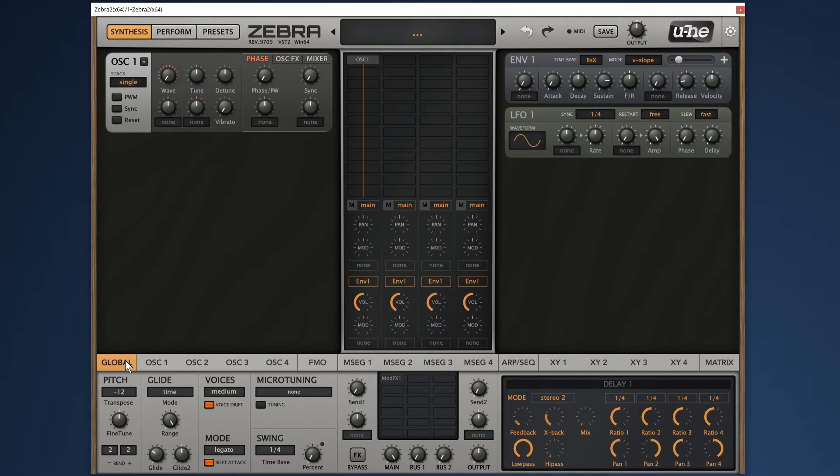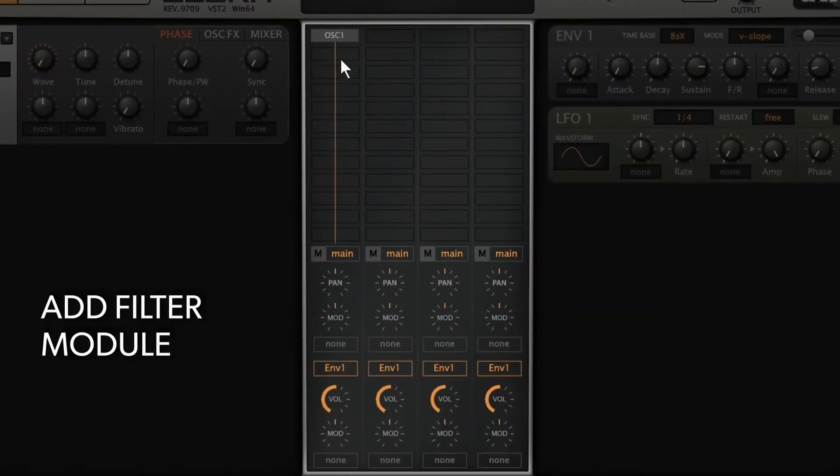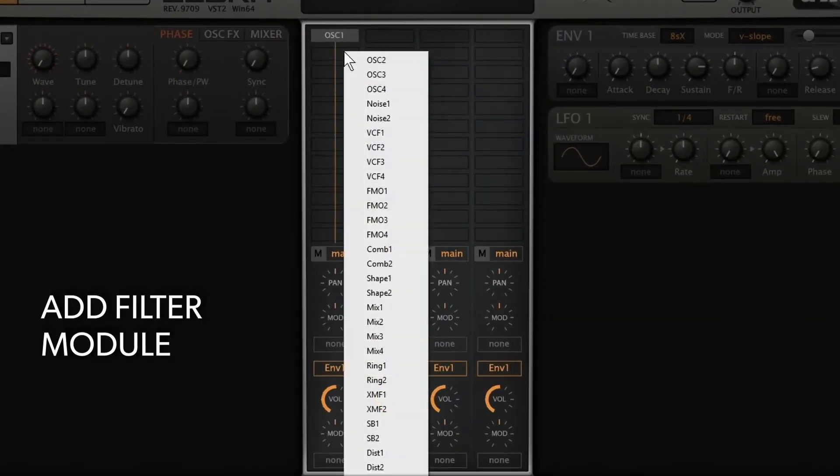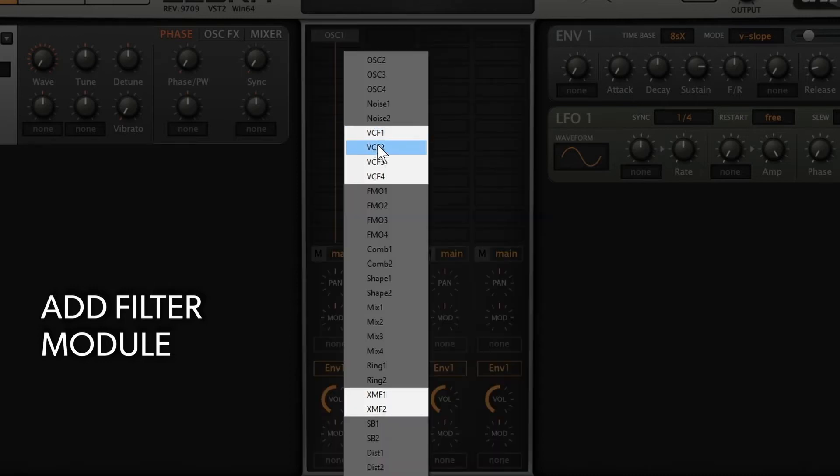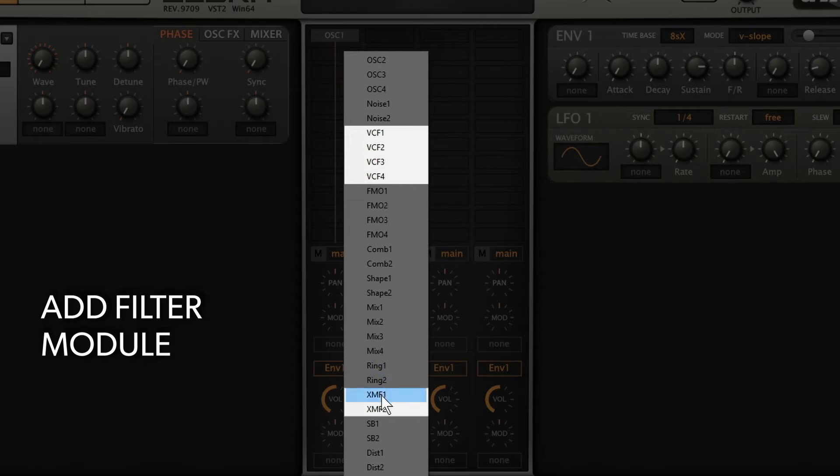Now let's add a filter to make this patch come alive. To add the filter module, click on an empty square below oscillator 1 on the main grid and pick any filter type you like.